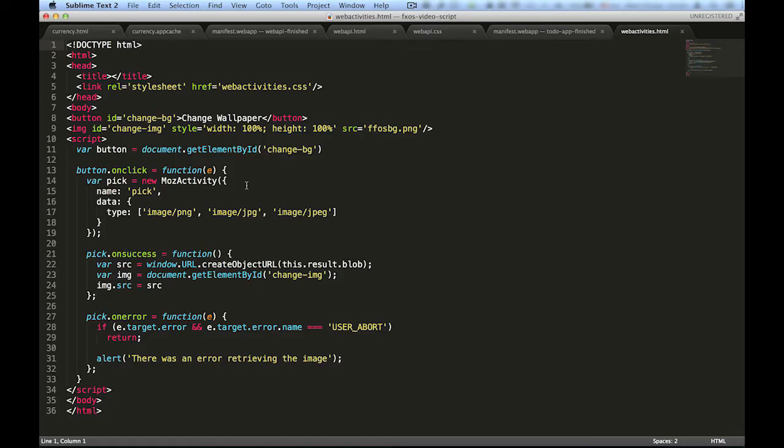Now let's take a look at the code. The app is a very small self-contained HTML file with some JavaScript and an external CSS file, which is not important but makes things look a bit nicer. The HTML contains only two elements, an image and a button. The image is the background of the application and will be replaced with the image we'll retrieve from the user by calling a web activity.